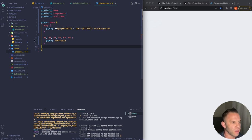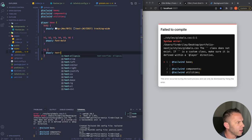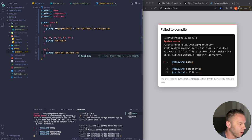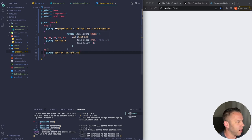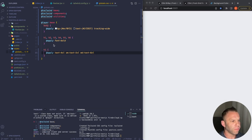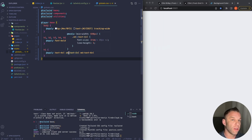For h2 I do 'text-3xl' default and 'sm:text-4xl' above small. For list items, I apply 'cursor-pointer'. For buttons, I add 'shadow-xl', 'shadow-gray-400', 'rounded-xl', 'uppercase'. Rounded controls border-radius — 'rounded-full' would be a complete circle. Then 'bg-gradient-to-right' — this is how you do gradients in Tailwind, super easy.